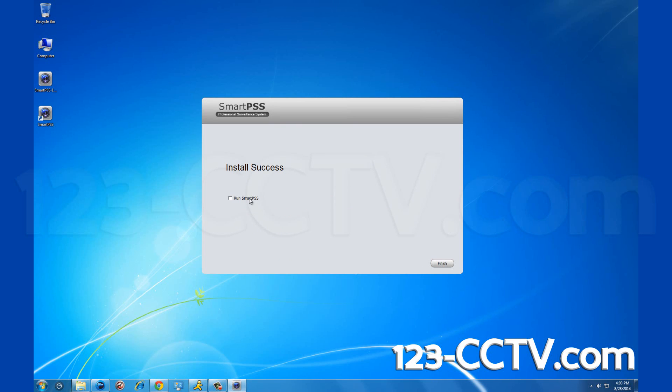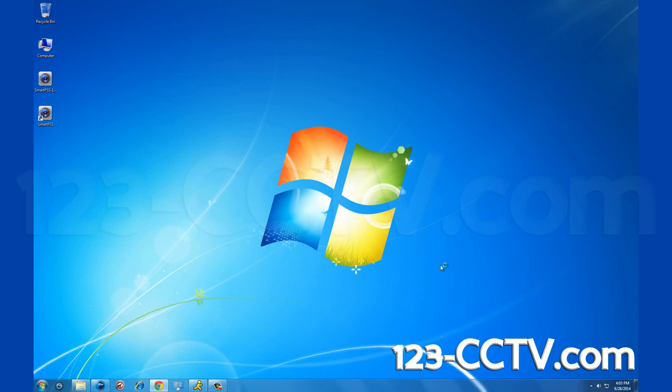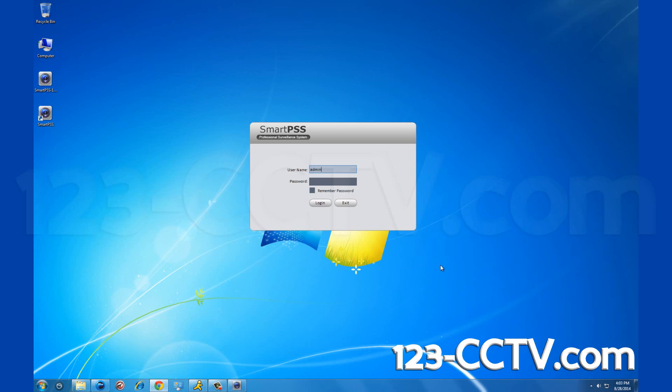Once the installation is complete, on the following screen you will click run SmartPSS and click finish. The program will automatically upload to the login display.